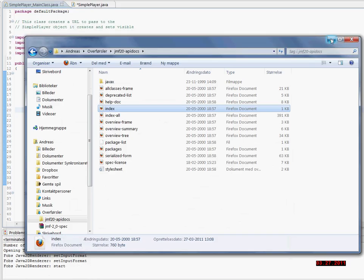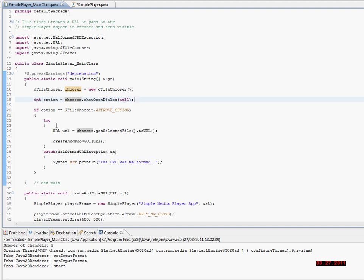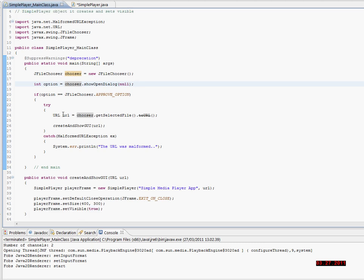I'm showing you that I have created a class called simplePlayerMainClass. The main method in this class creates a file chooser right from the get go and opens the dialog. If the user presses the OK button, then it will try to create a URL object from the file that the user has chosen. And then it will create and show the graphical user interface, passing the URL.